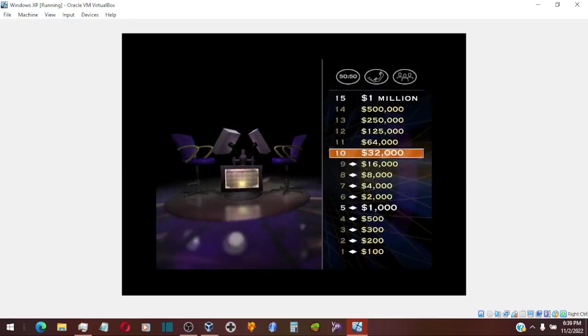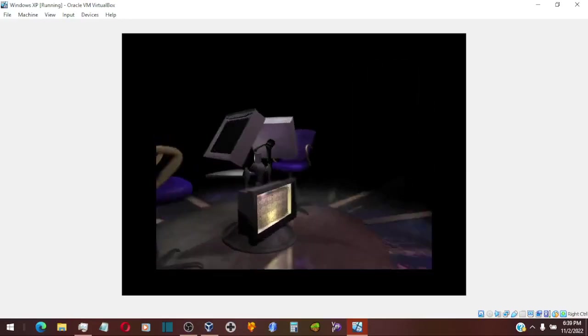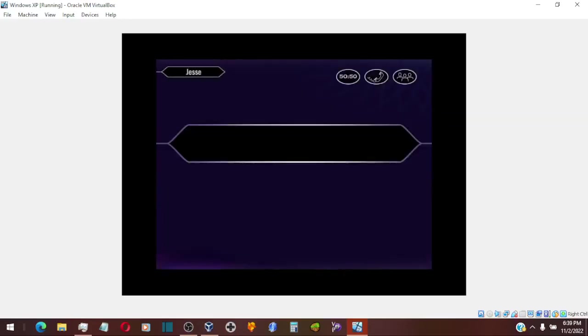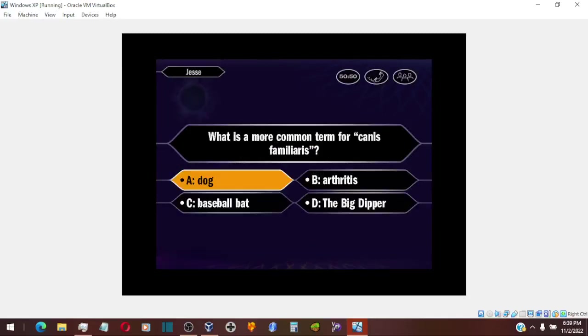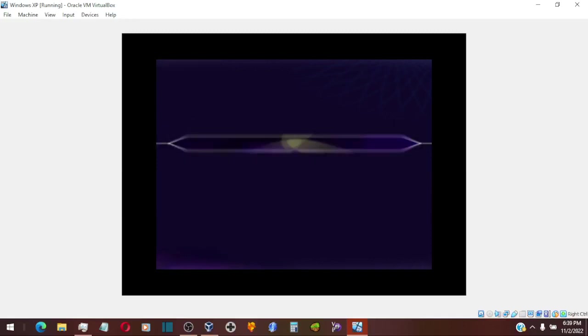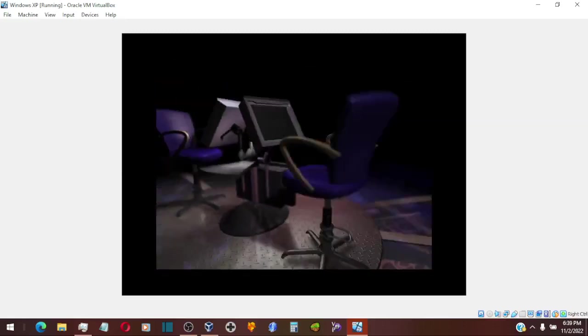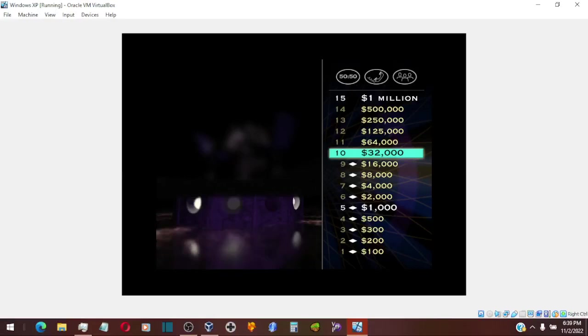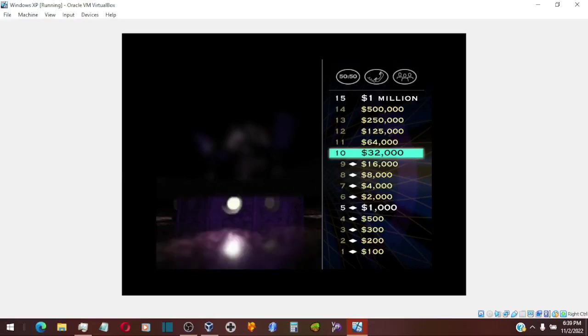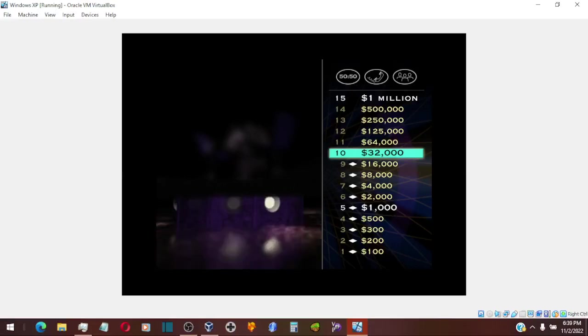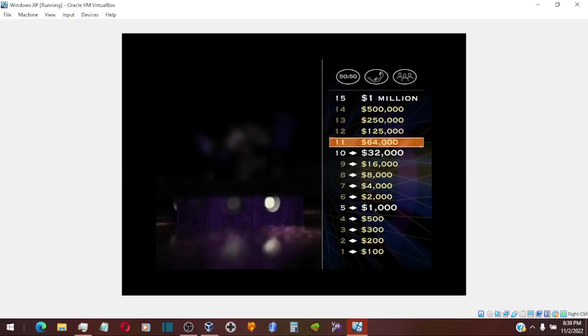But $32,000. Good luck. Okay, you're going with A. You are absolutely correct. $32,000 is yours. That's 10 straight correct answers. Nice going. And you've reached another milestone. That means the $32,000 is yours to keep no matter what happens from here on in. So, nothing to lose here.